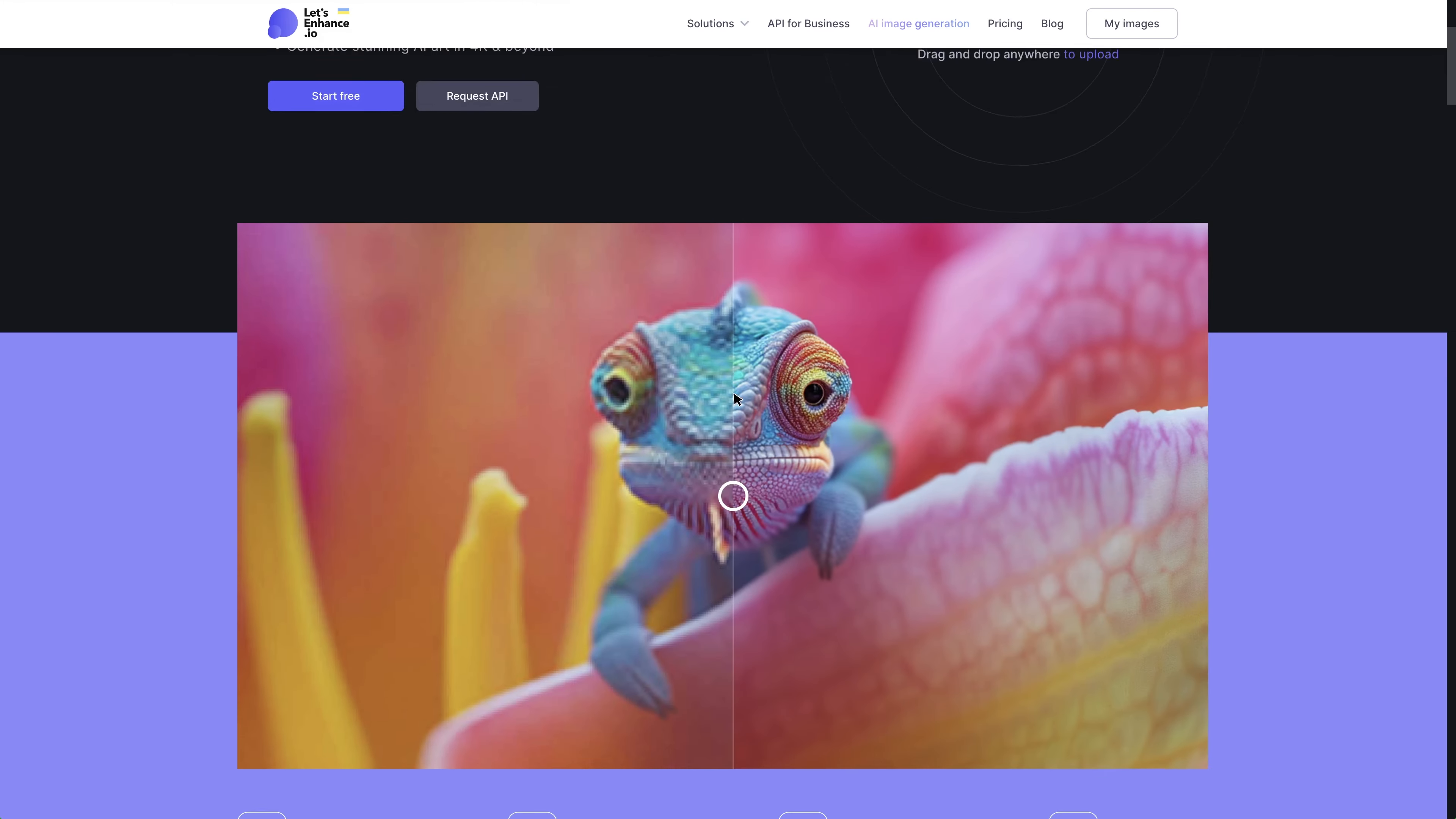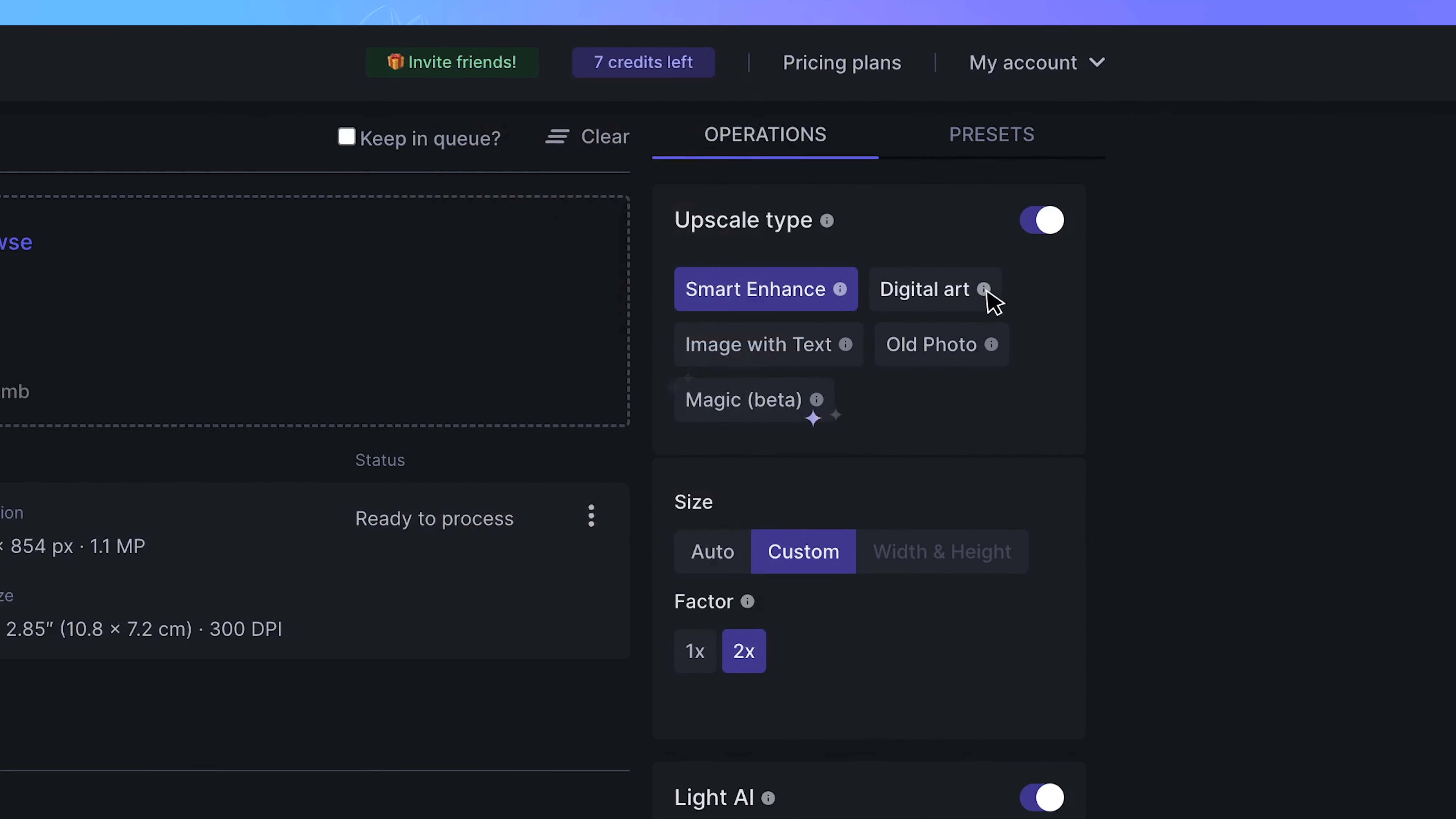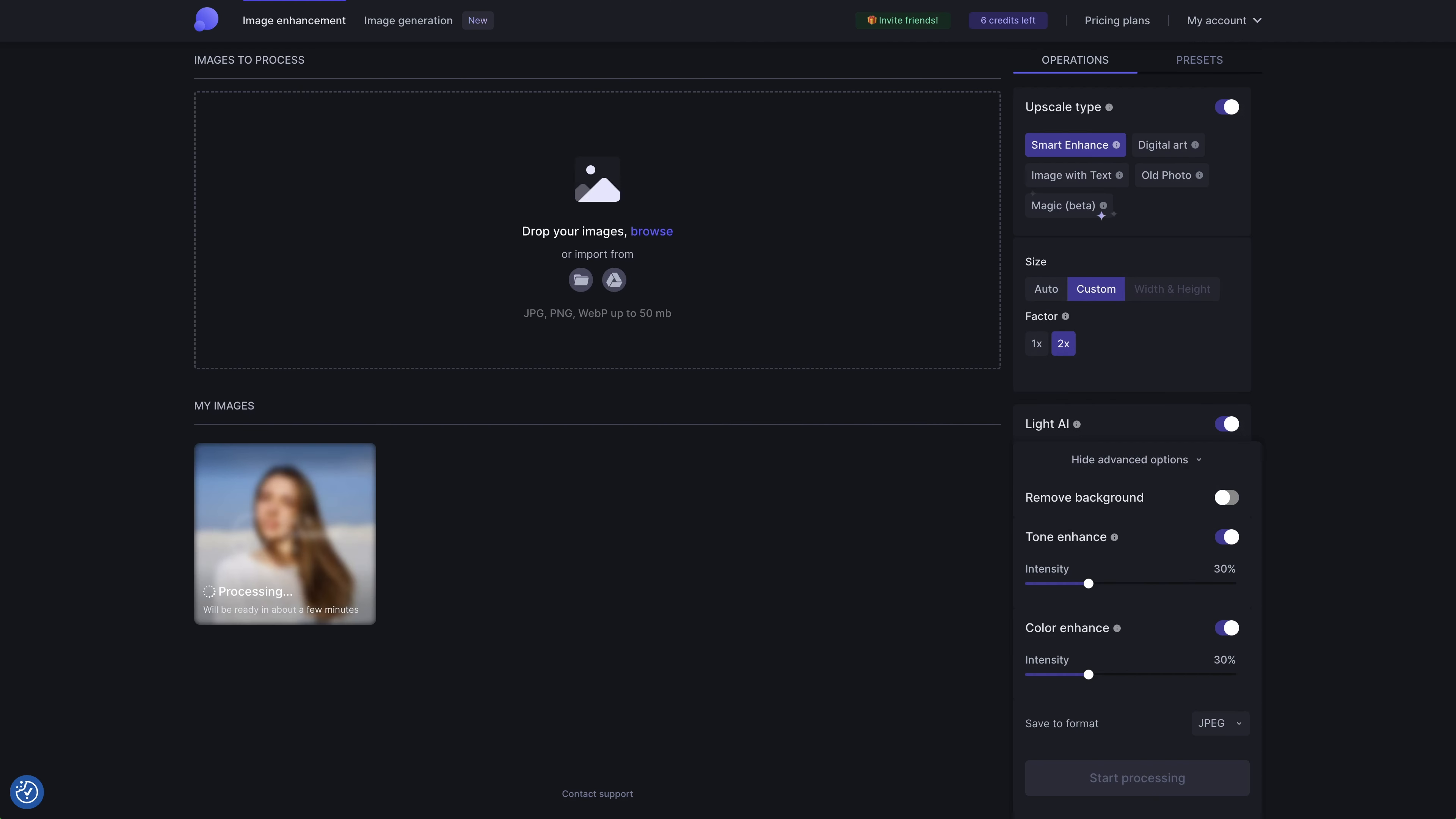The next tool is Let's Enhance. It's also an online tool. When you go to the interface, drag and drop your image into it. On the right side are some settings for you to customize. You can choose different upscale types based on your image, like digital art, image with text or old photos. Next, you can choose the upscale size by twice. And here are also settings to enhance the lighting and color tone of your image. Then you can start to proceed the upscaling.